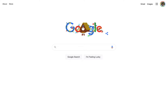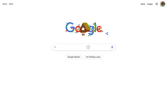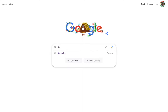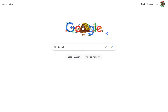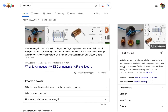Hello, and welcome to this very brief tutorial on using Google to find open educational resources. Here I am at the Google homepage. I'm going to search for Inductor, and Google's going to show me everything that it knows about inductors.